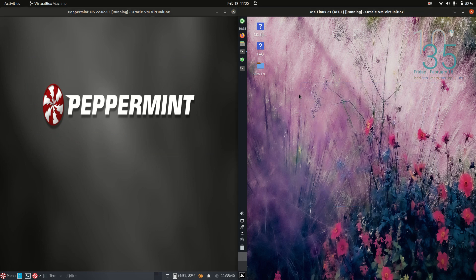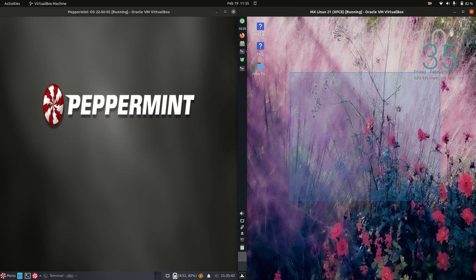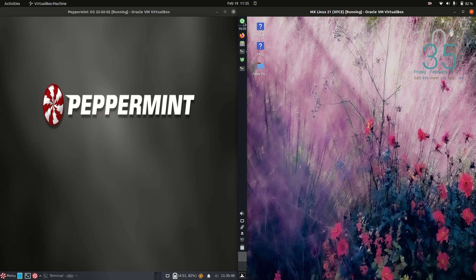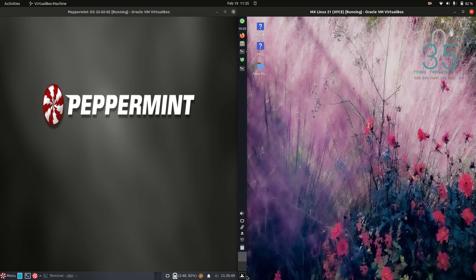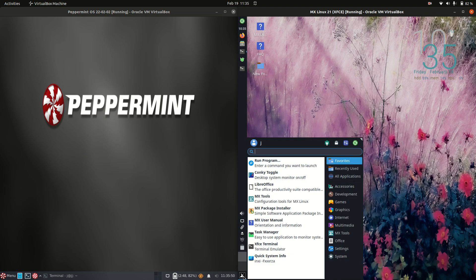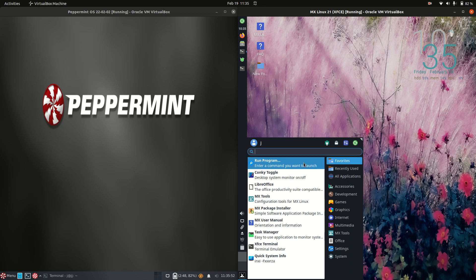A good comparison here because they're both based off Debian. They're both running on the XFCE desktop environment, but that's where the desktop similarities might end a little bit there because we've got a sidebar on the right hand side for MX Linux.